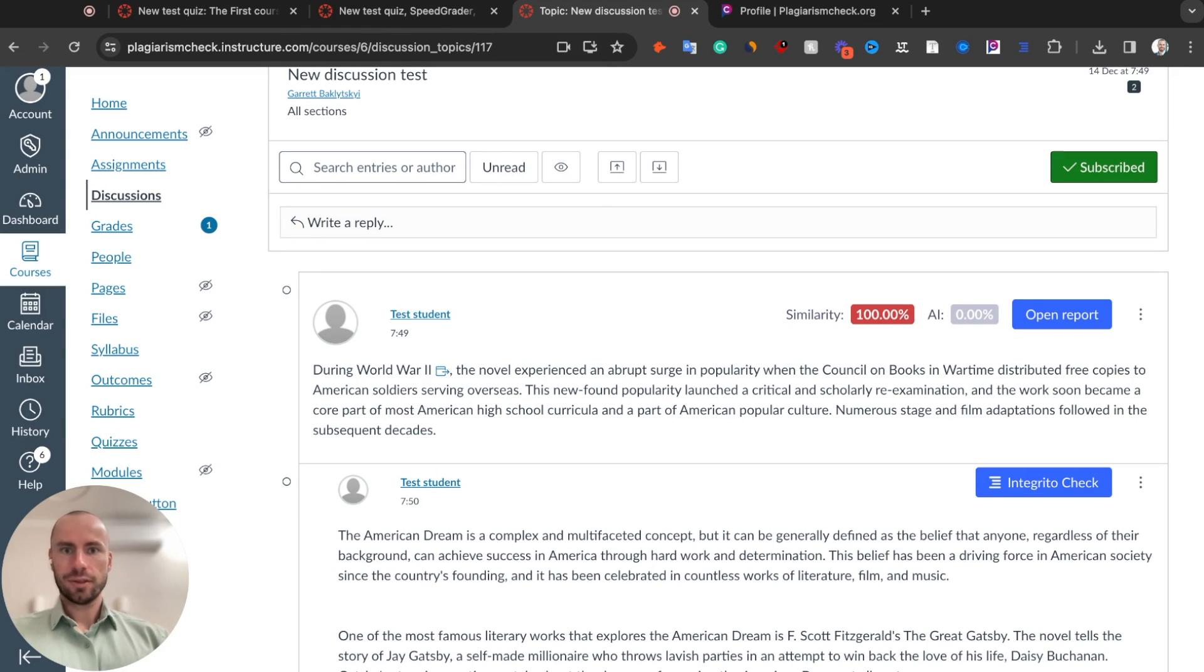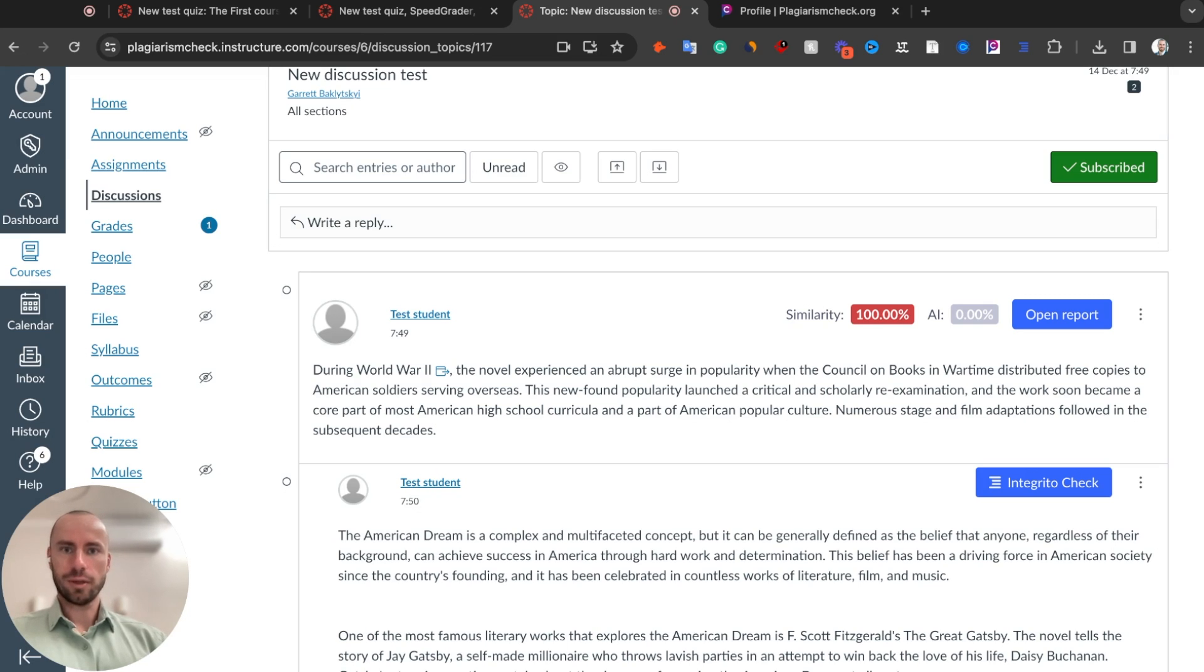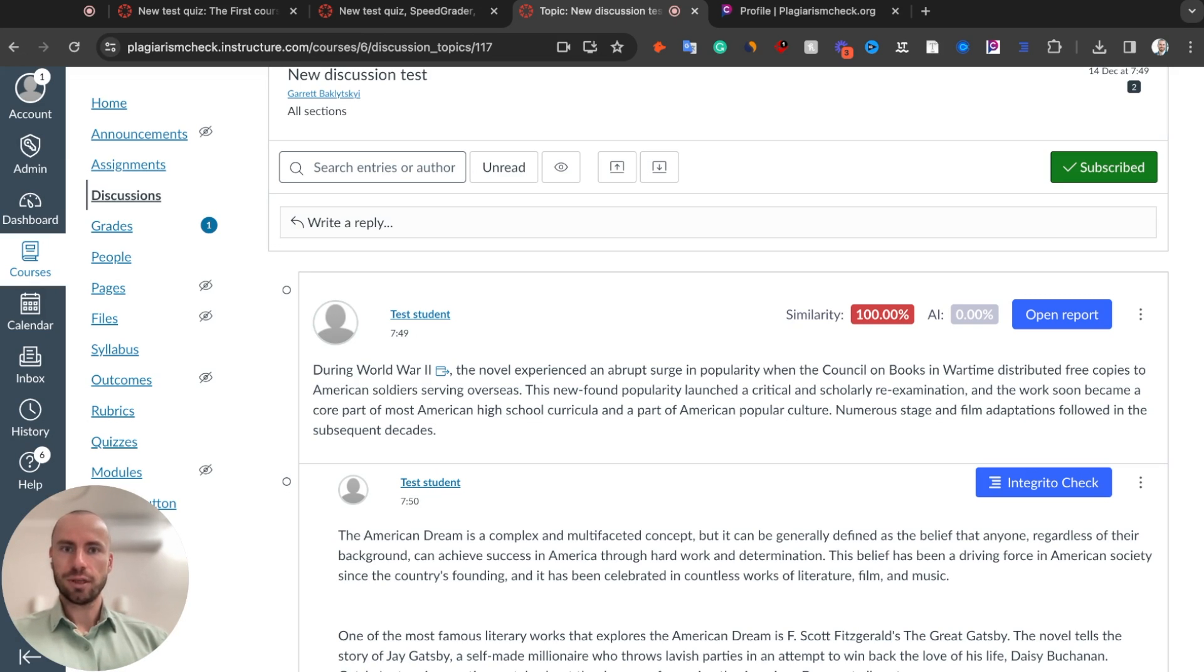Log in with the credentials that you have for PlagiarismCheck.org or if you do not have these credentials, please contact our team at support at PlagiarismCheck.org. Once you have this extension installed and you are logged into PlagiarismCheck.org, you will see this button in Quizzes and Discussions.